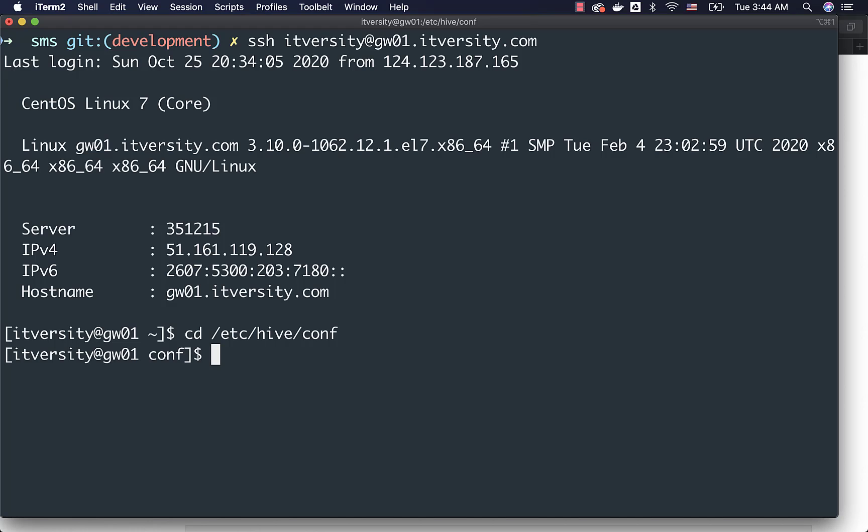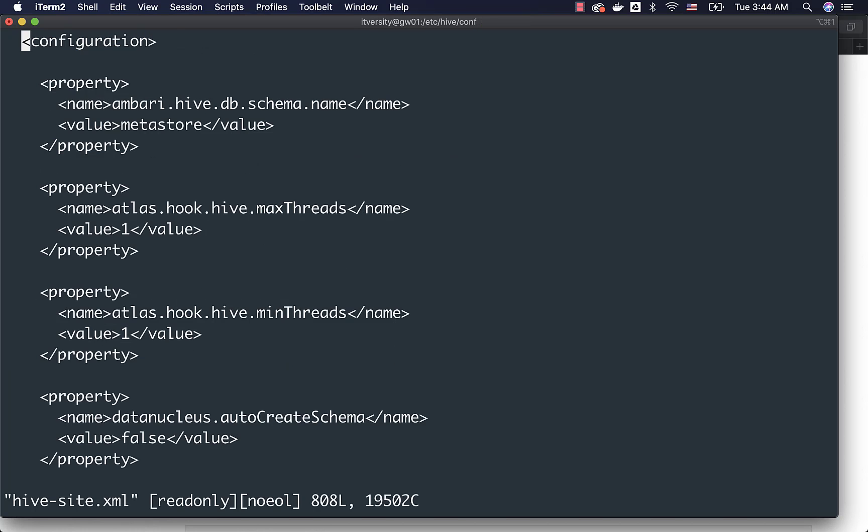In some cases, there might not be Hive, there might be only Spark. The location for the Hive Metastore can be different. That being said, now I can open this hive-site.xml file and then we should be able to search for jdo.